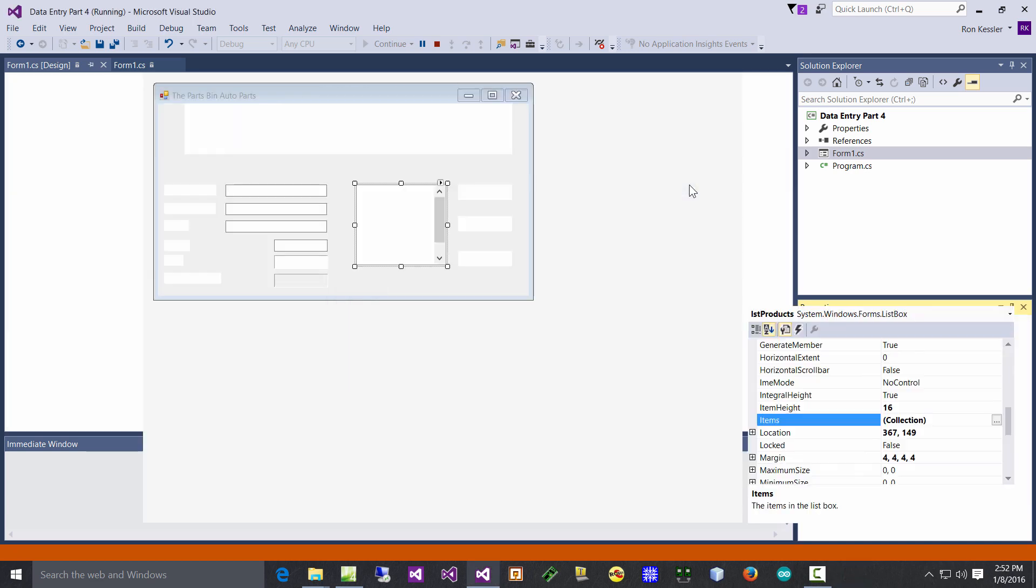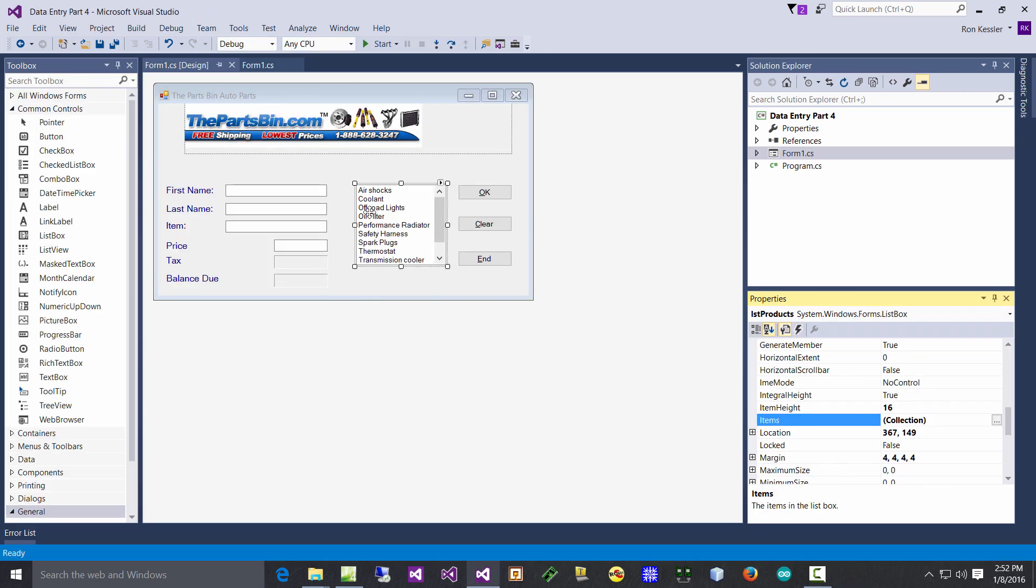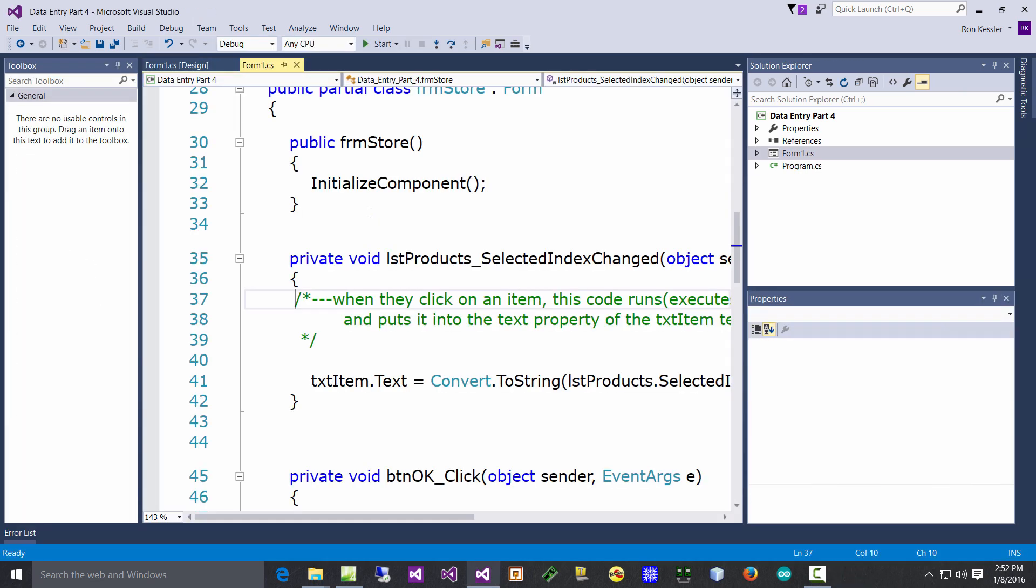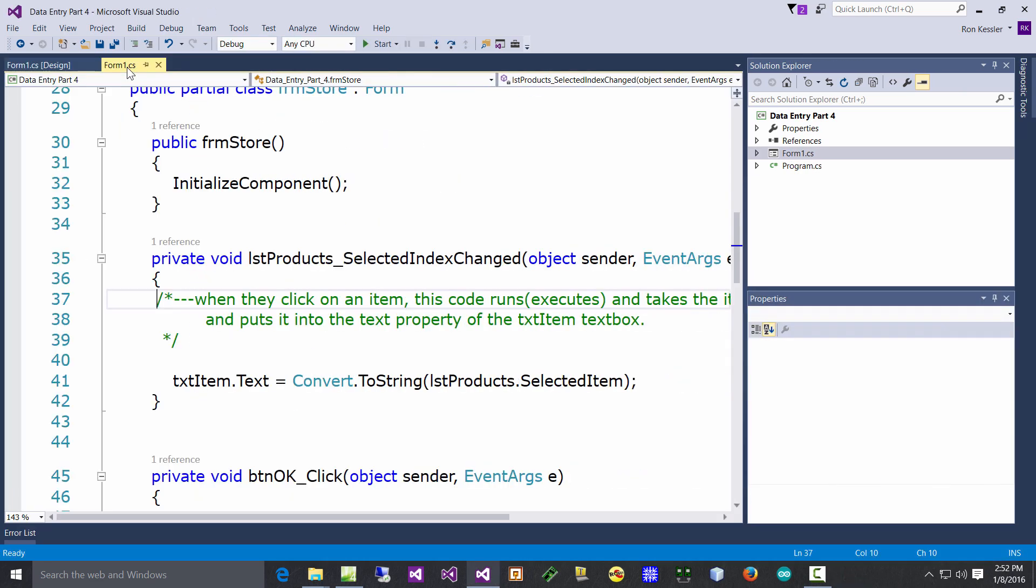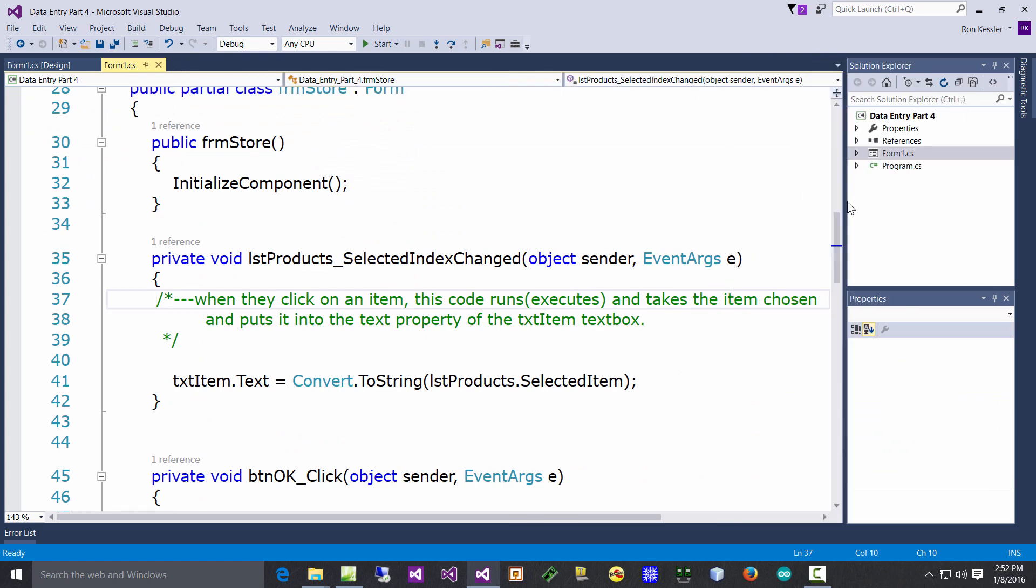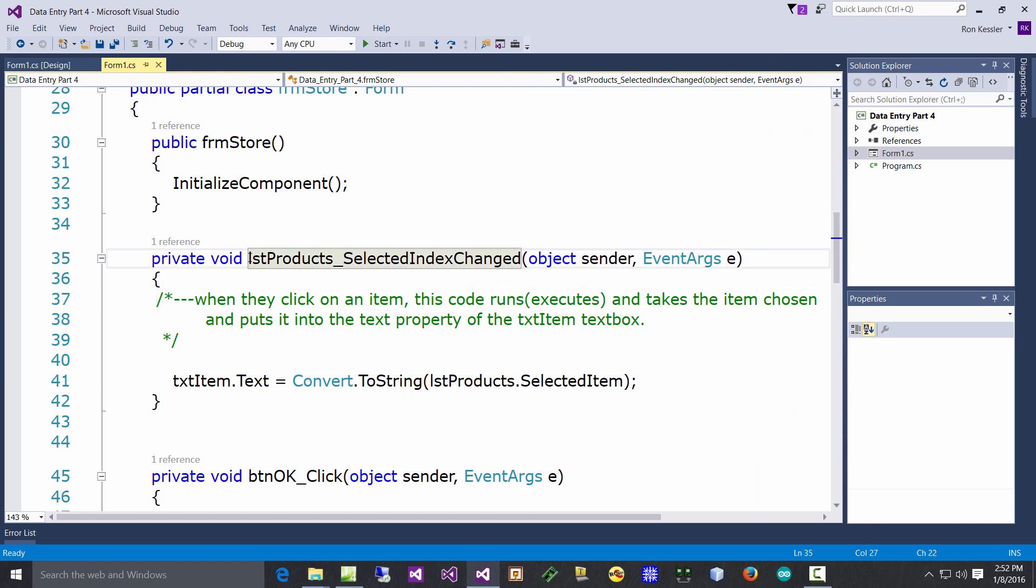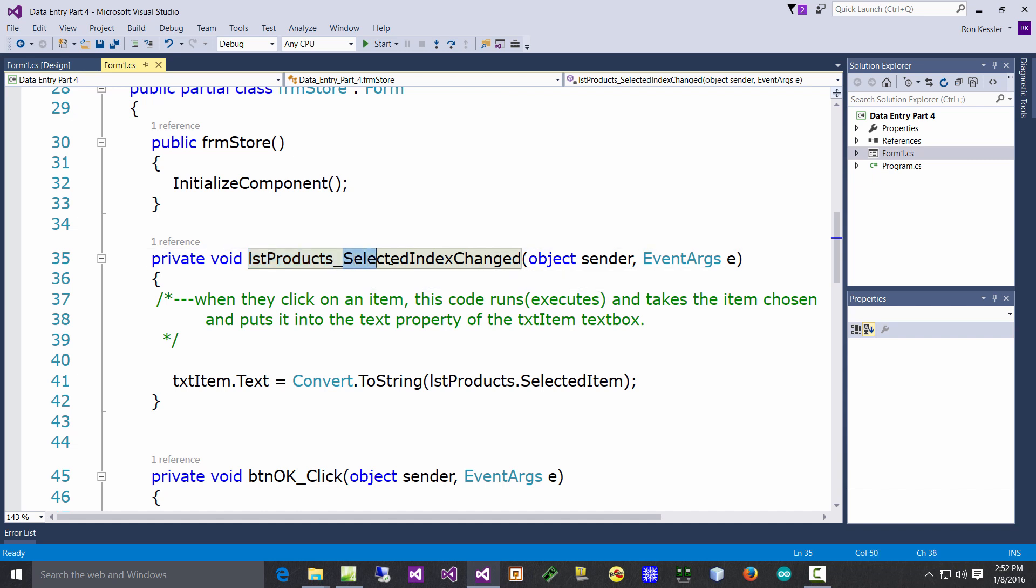So how do you make a list box event handler? Well you just simply double click it the first time. And when you come over here you're going to look at this. The first thing you notice is it doesn't say anything about a click event.